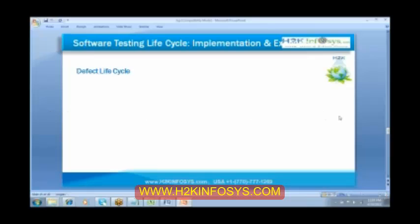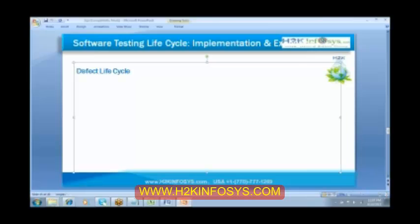Sure, Jofi. You can prepare it and send it to me. I would be very happy to see your documents. Please send it, Jofi. So the next thing that we have is the defect life cycle.